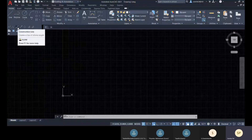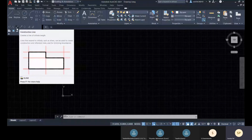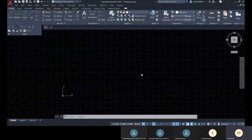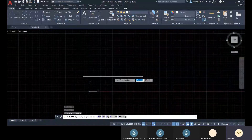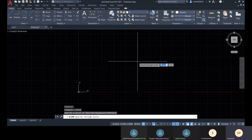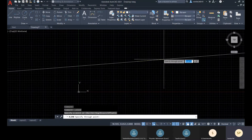Here we have the construction line option and the ray line option. These two lines are used for creating your plan. This line is an infinite line. To create it, you have to specify a point — that is your source — and then you have to specify a through point.